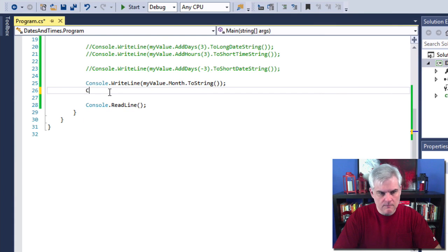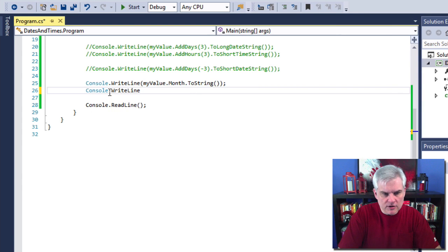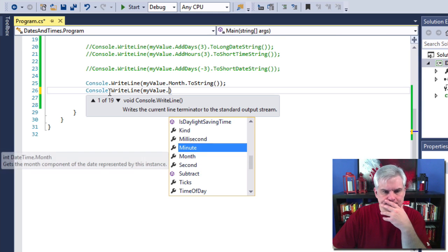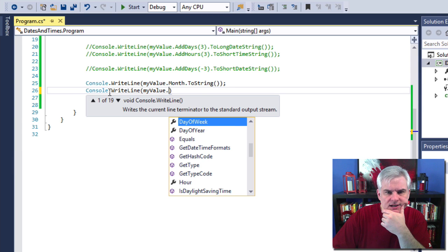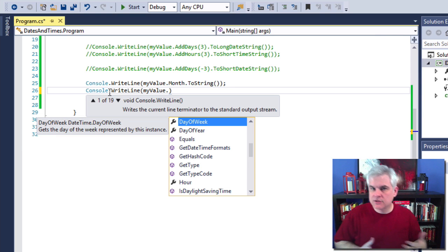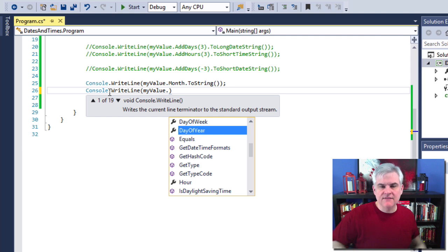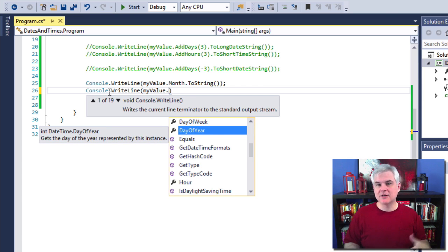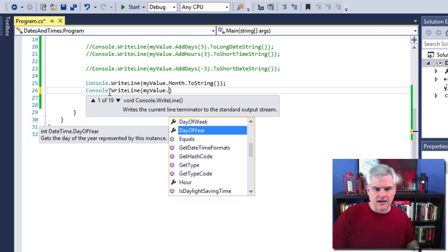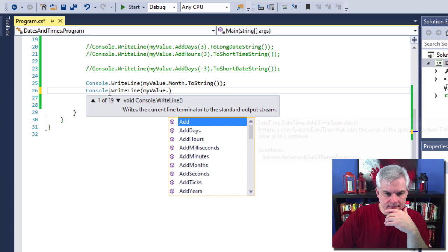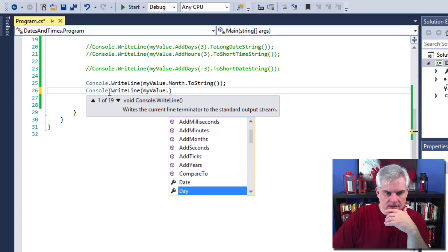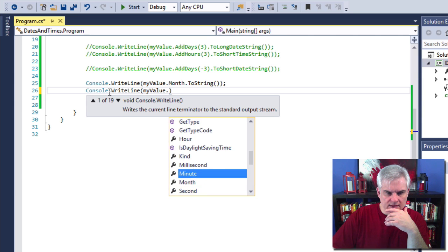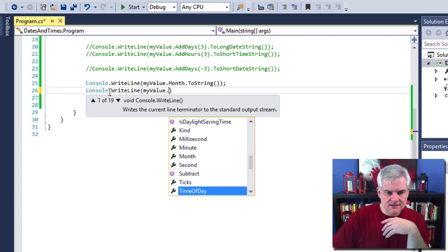Notice that before we leave this idea of grabbing different parts of the current DateTime that we can grab things like the day of the week, which would be like Monday, Tuesday, Wednesday and so on, the day of the year. So in other words, if today were December 9th, I happen to know that that's the 343rd day of the year. OK. And then other things like obviously the hour, the day, the minute, month, second and so on.